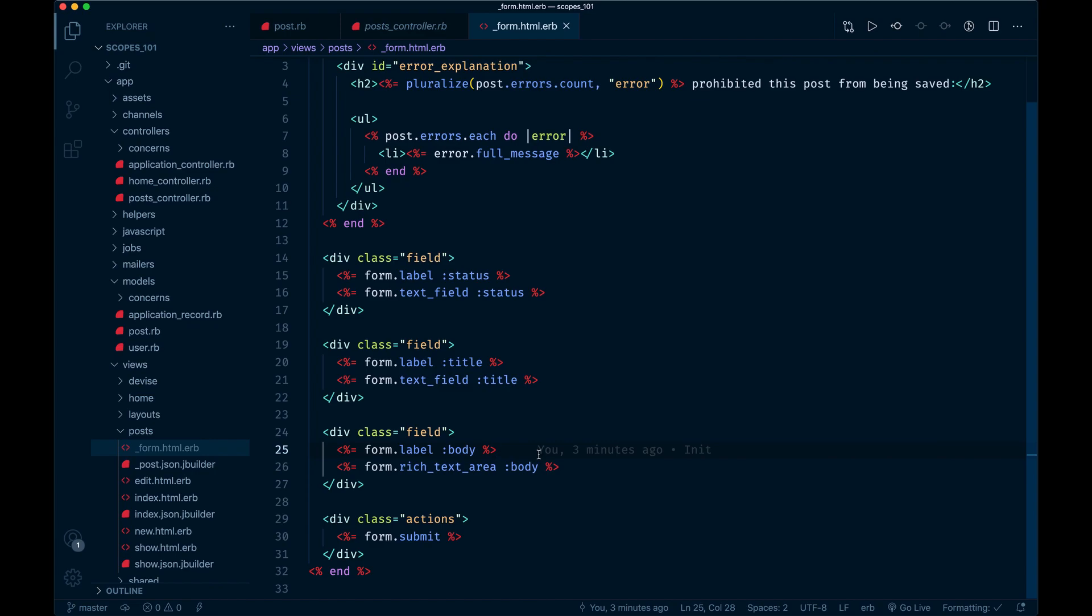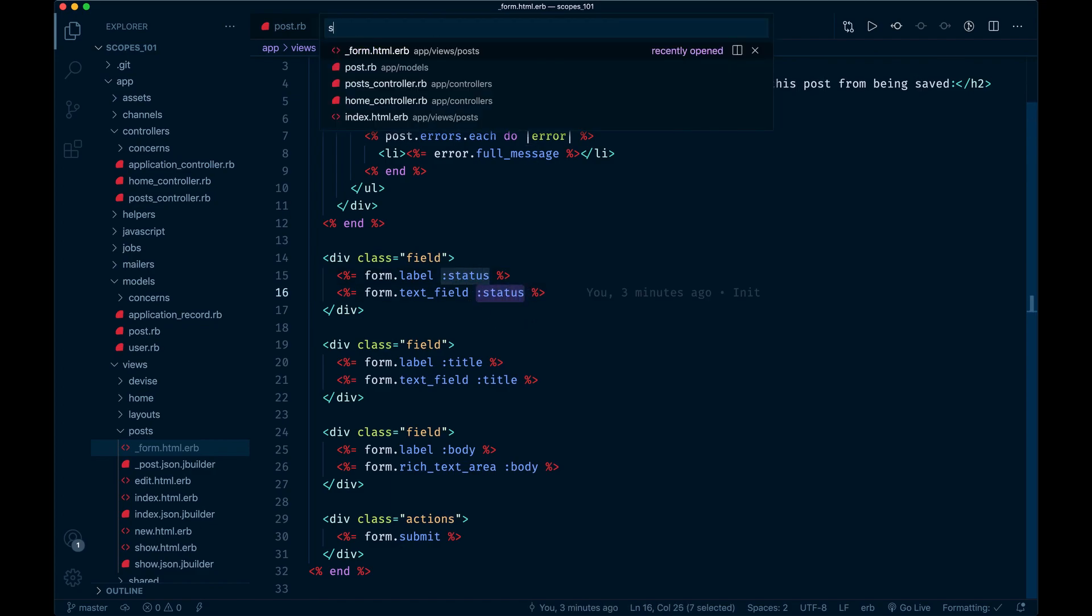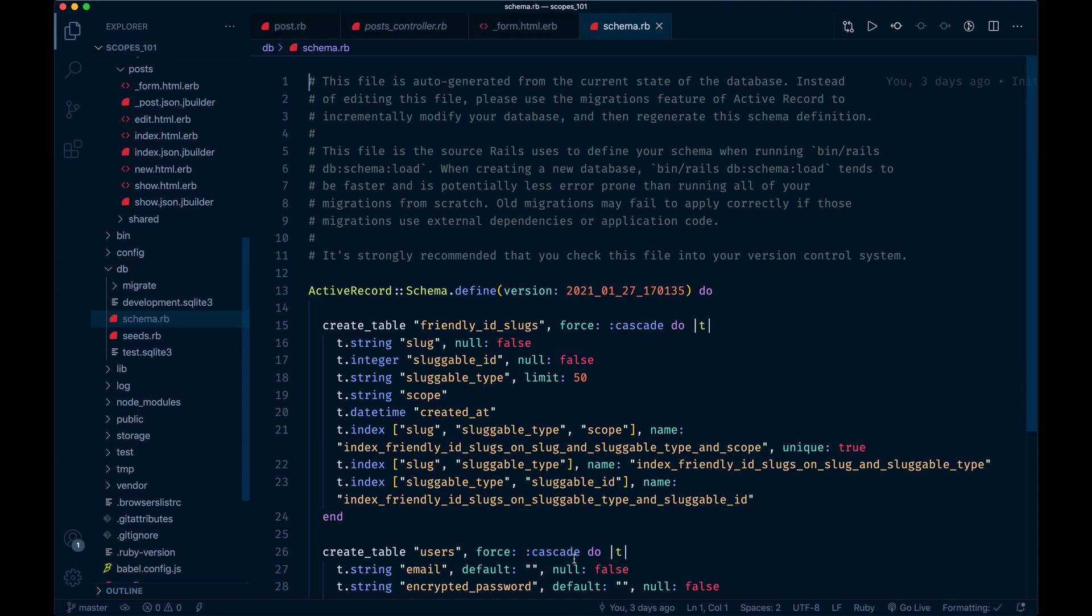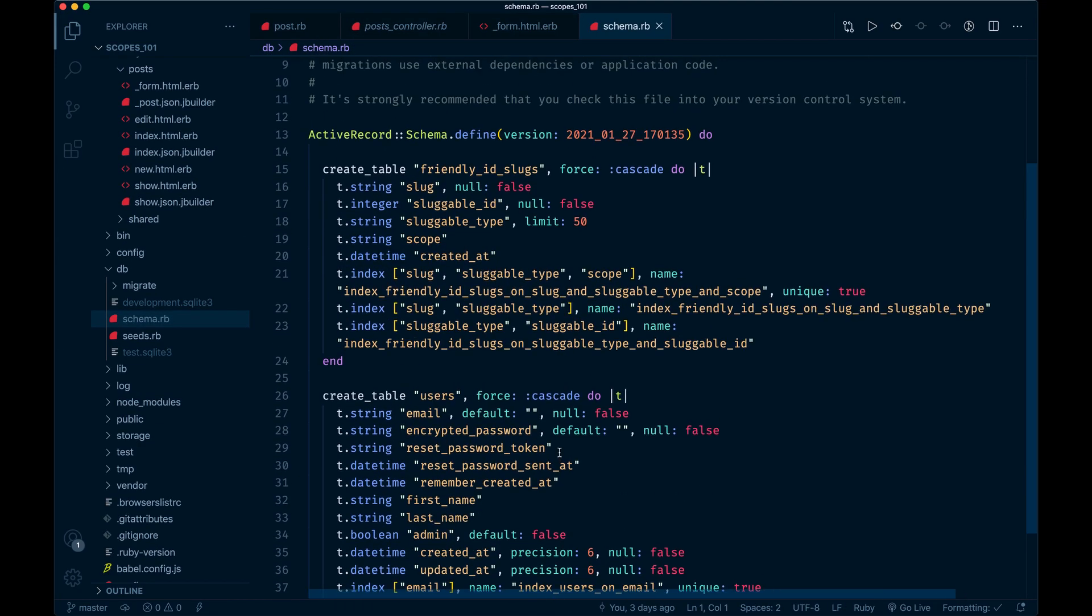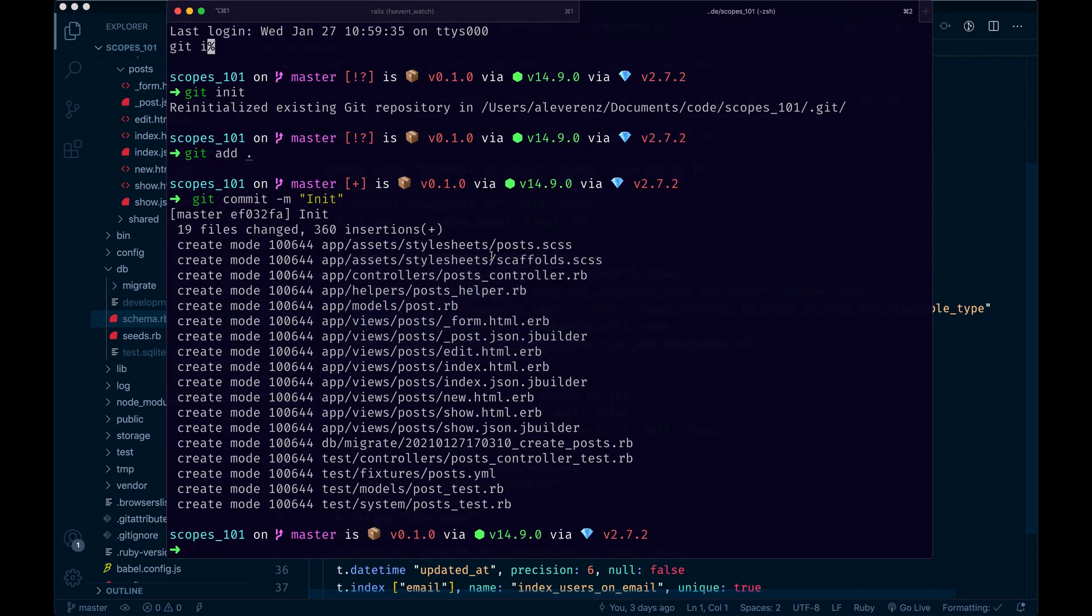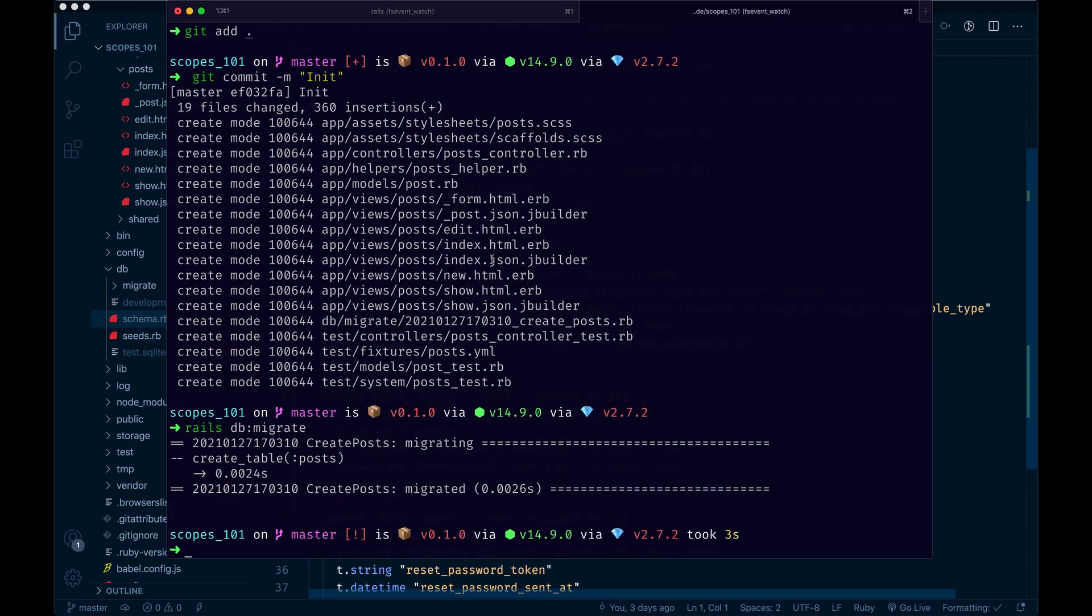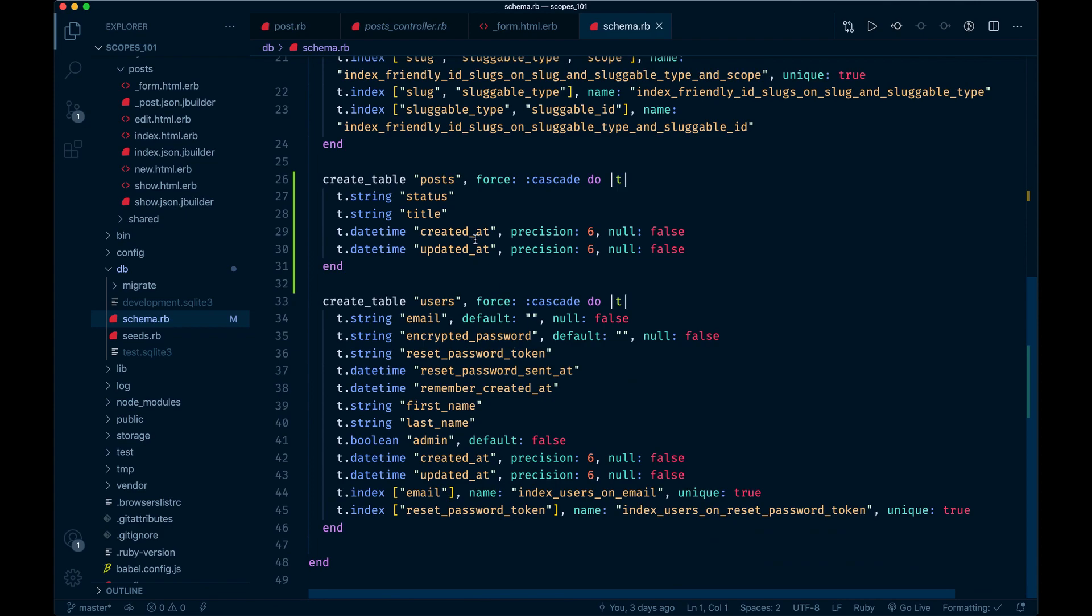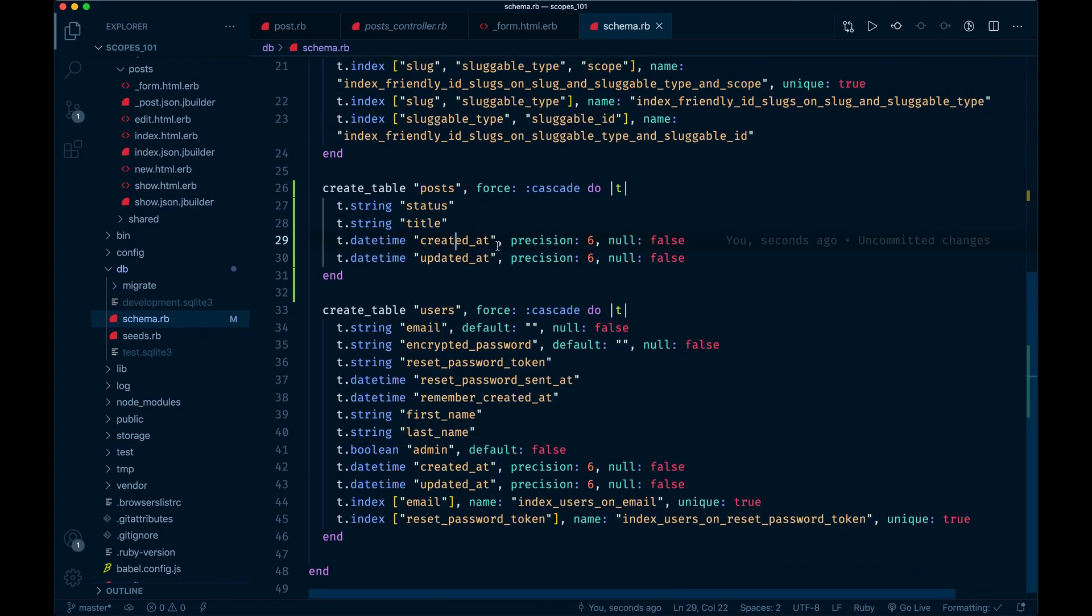This guide's more relative to the status type field that I've added. It's a simple string field in the database. I'll pull up the schema, but I didn't migrate it yet, so I'll do that real quick: rails db migrate. That created a table post with the simple status and title field.